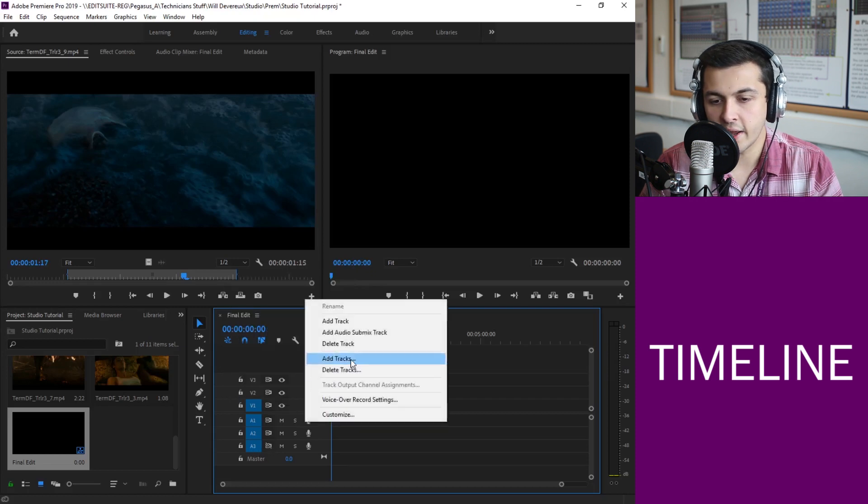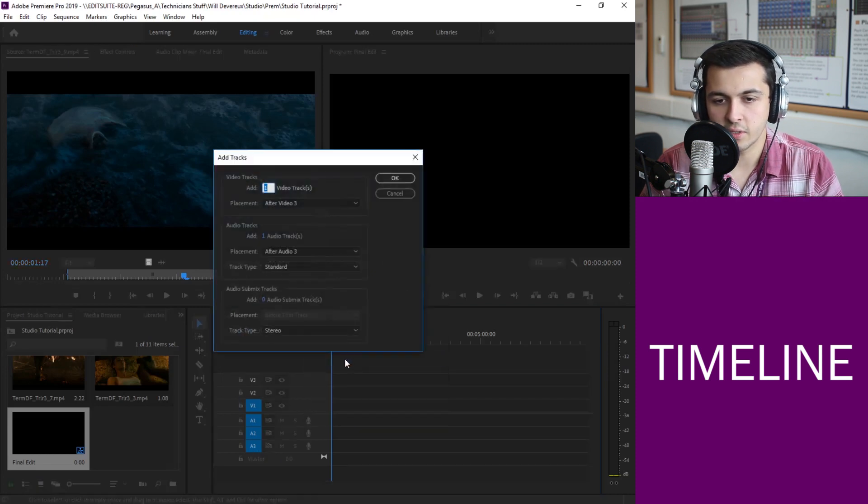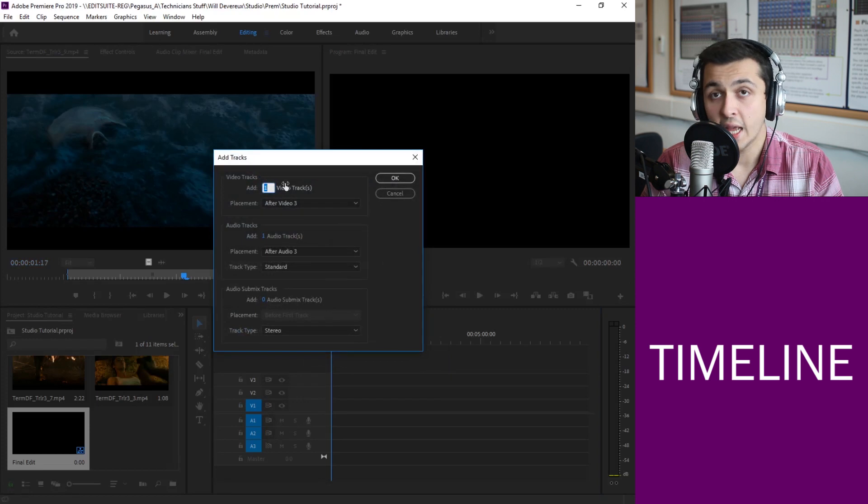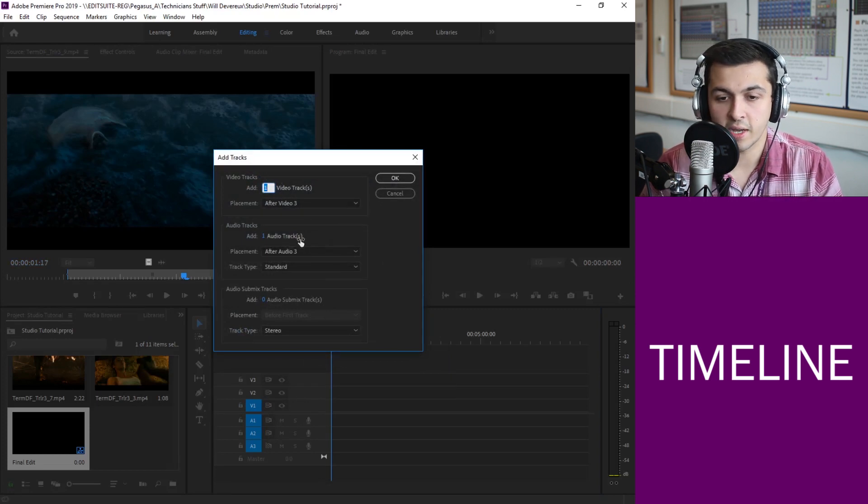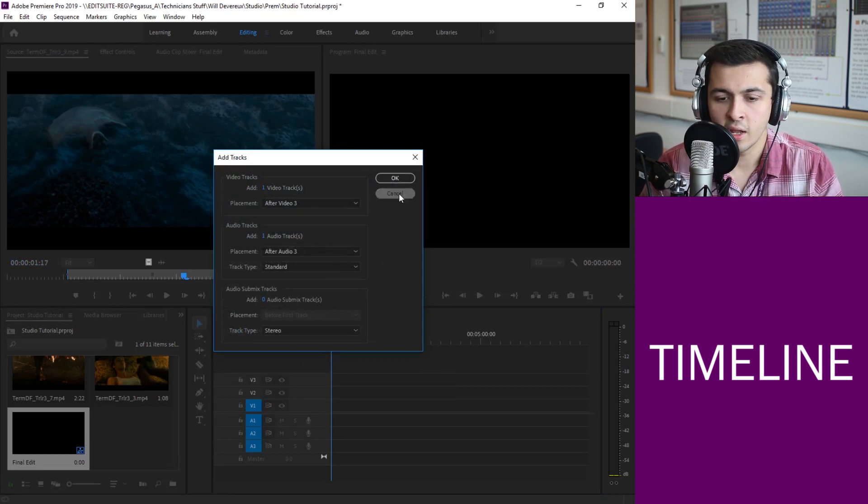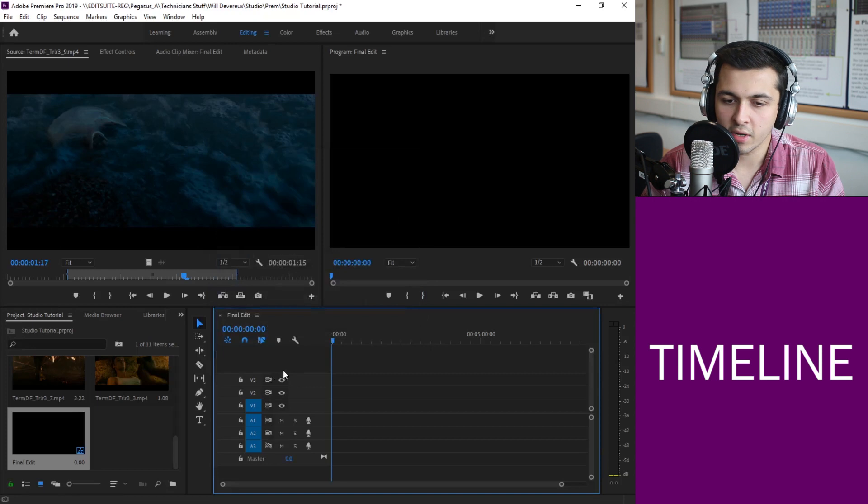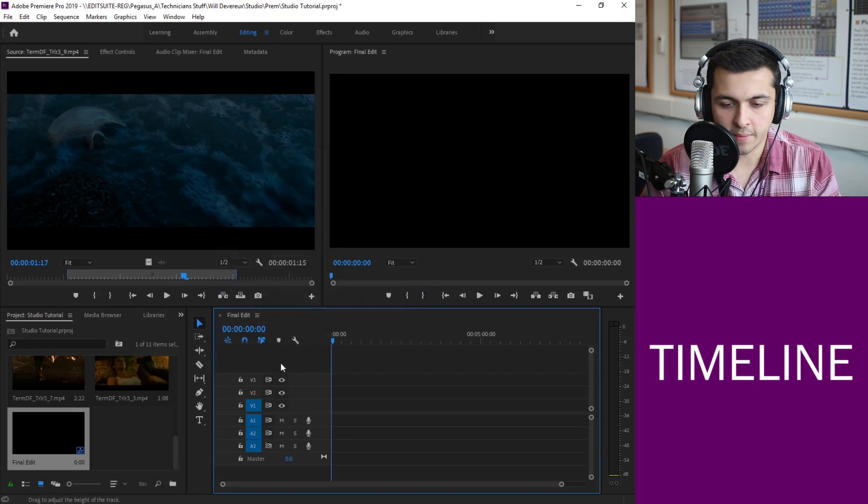Now it is possible to add more if you need it. You can just right click on any of these tracks and then you can do add tracks and once you do that you can choose how many video tracks you want to add and how many audio tracks you want to add. For now three and three should be absolutely fine.